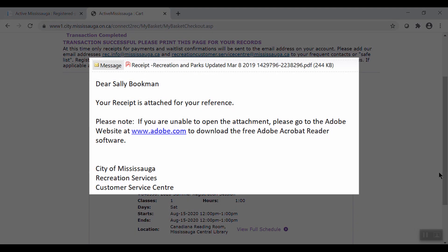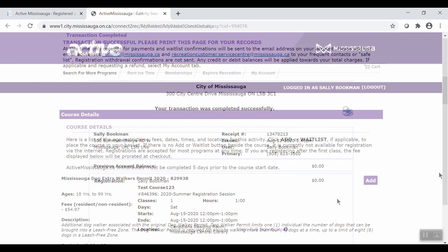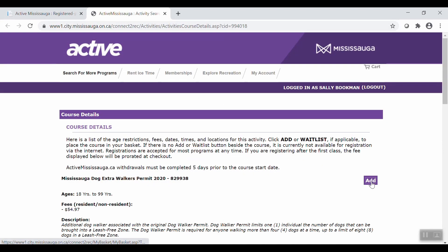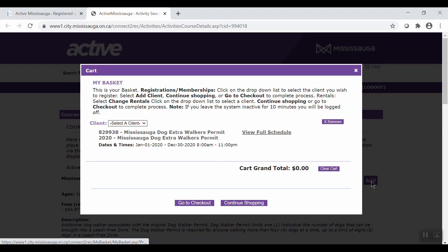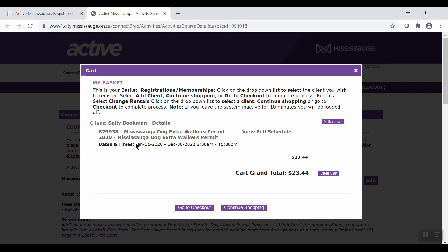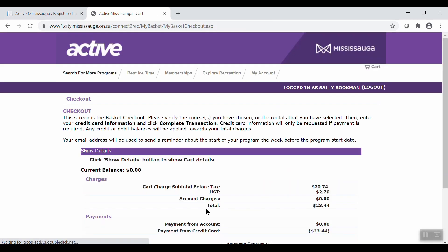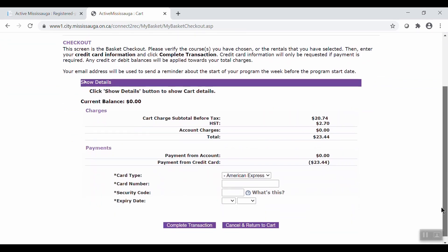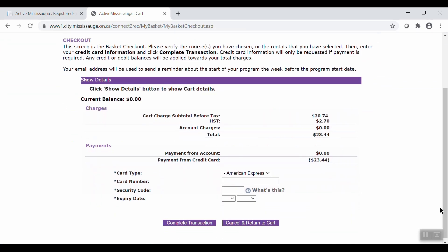You will also receive a confirmation email to your inbox with the details of your registration. For programs where payment is required, you can pay online with a credit card. Or, when facilities are ready to reopen, you can pay in person with cash, debit, or credit. Sign up and payment, however, are to be done at the same time.